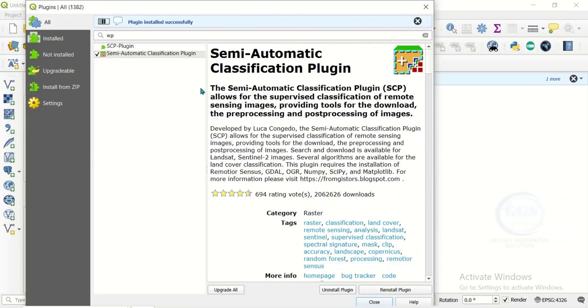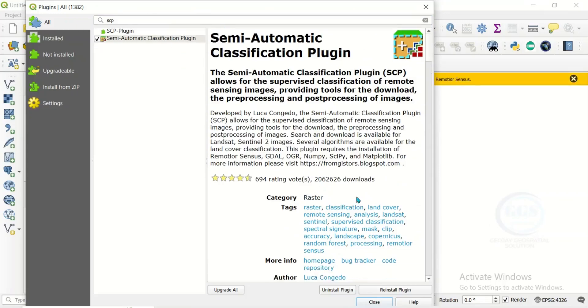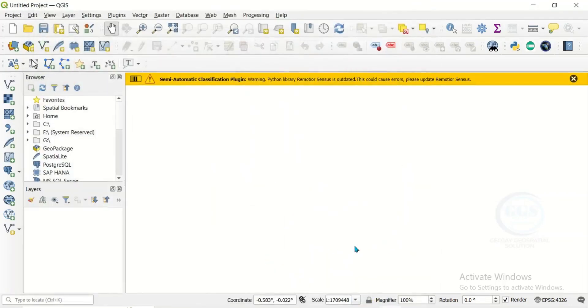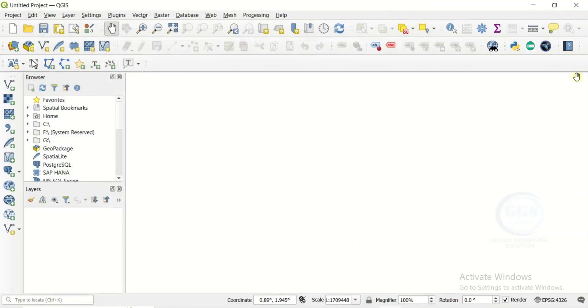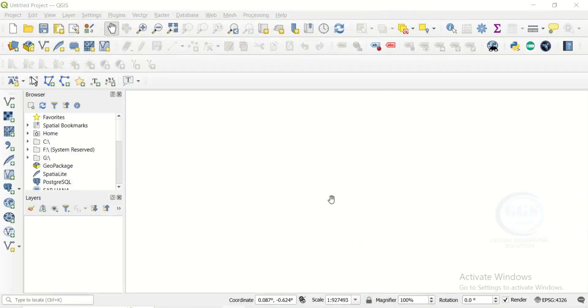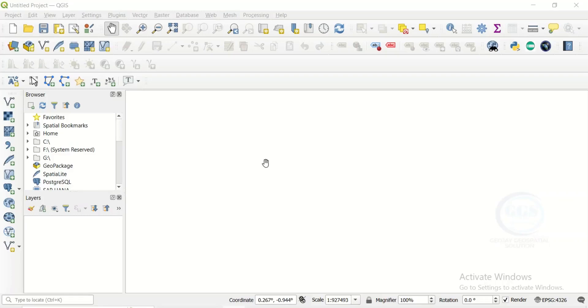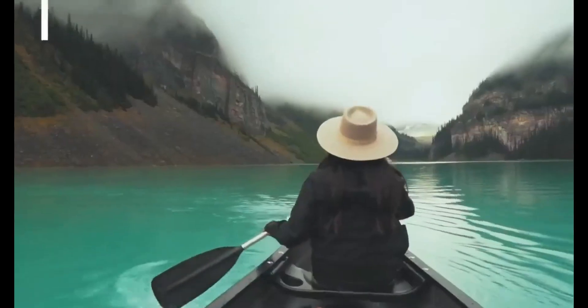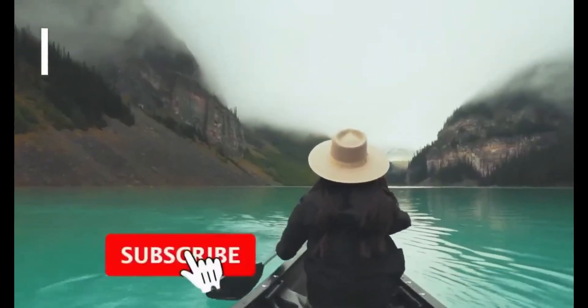Yes, you can see plugin installed successfully. So we have installed it. Then you can now close this. So close this. The installation is as simple as that. So in the subsequent videos, we'll be looking at how to use Semi-Automatic Classification Plugin to do land classification or process your image. Thank you for watching.